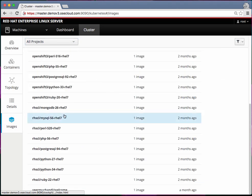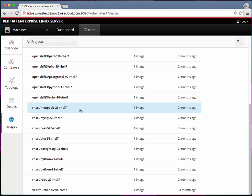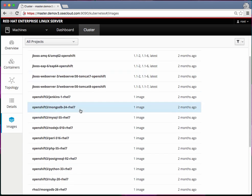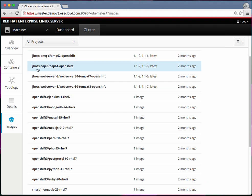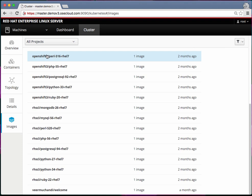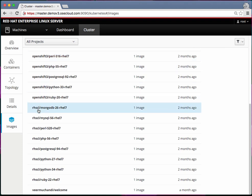The next one is the images. This gives you a complete list of all the images and different image streams belonging to different projects. You can see these are different images loaded from Red Hat registry as well as this is my project's image stream and there is one image in that.